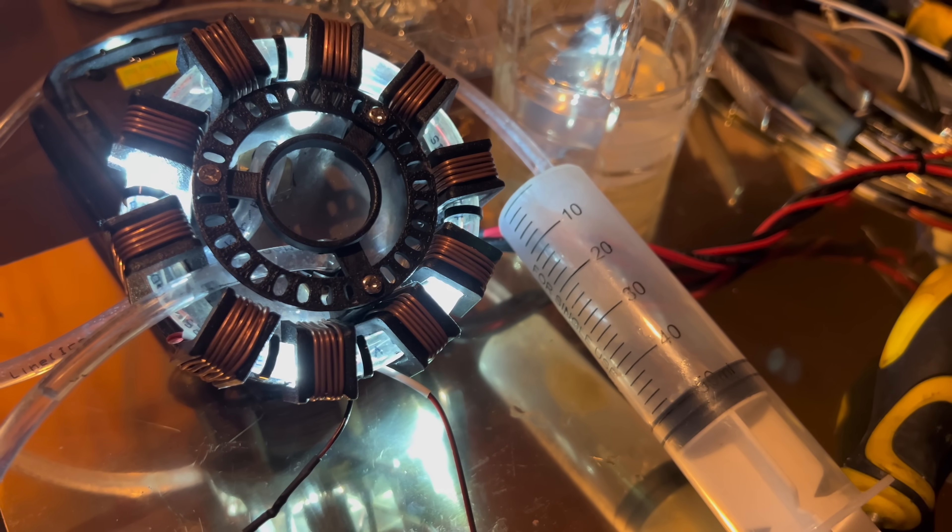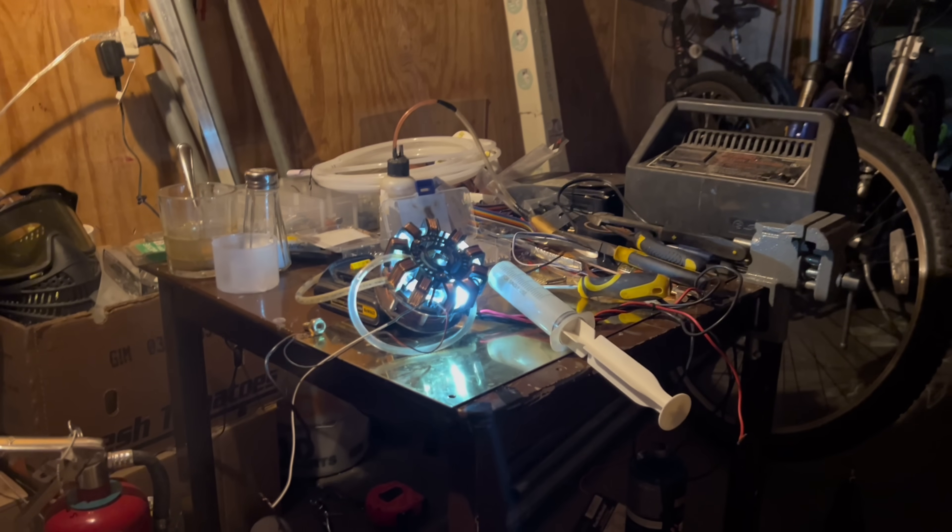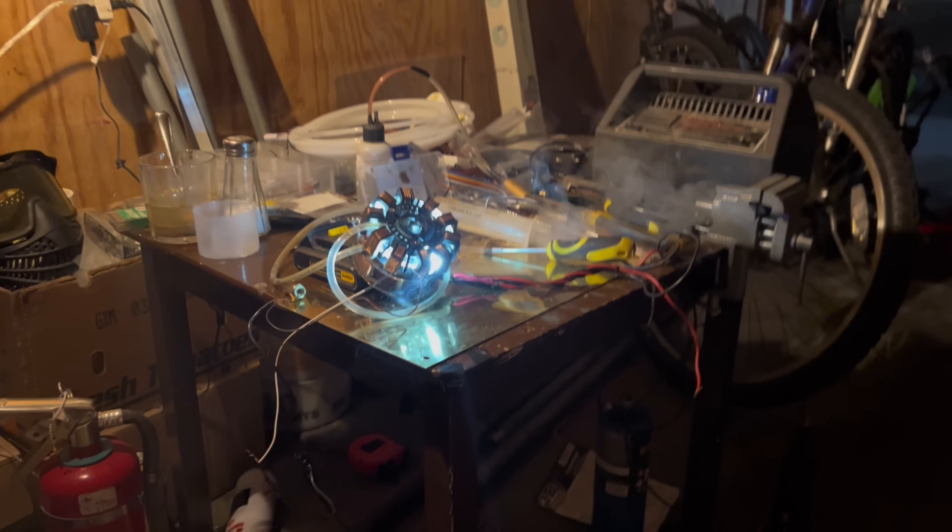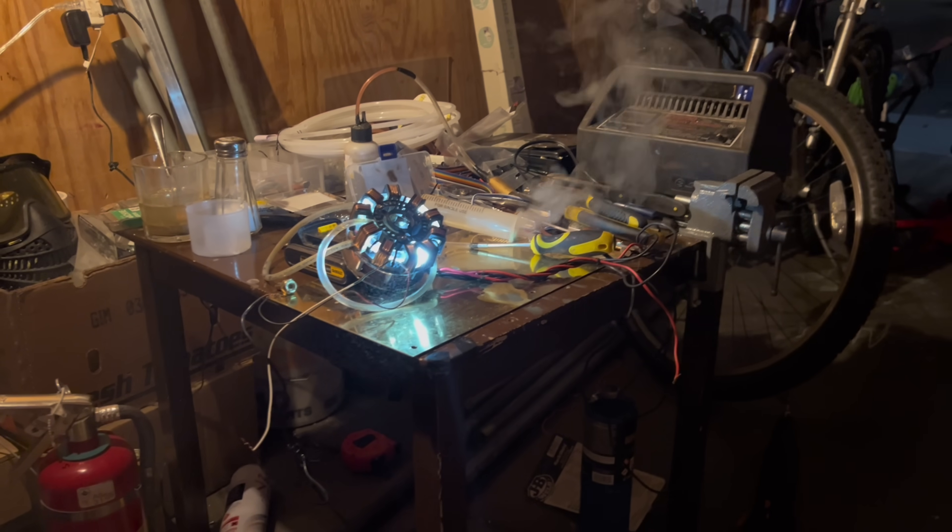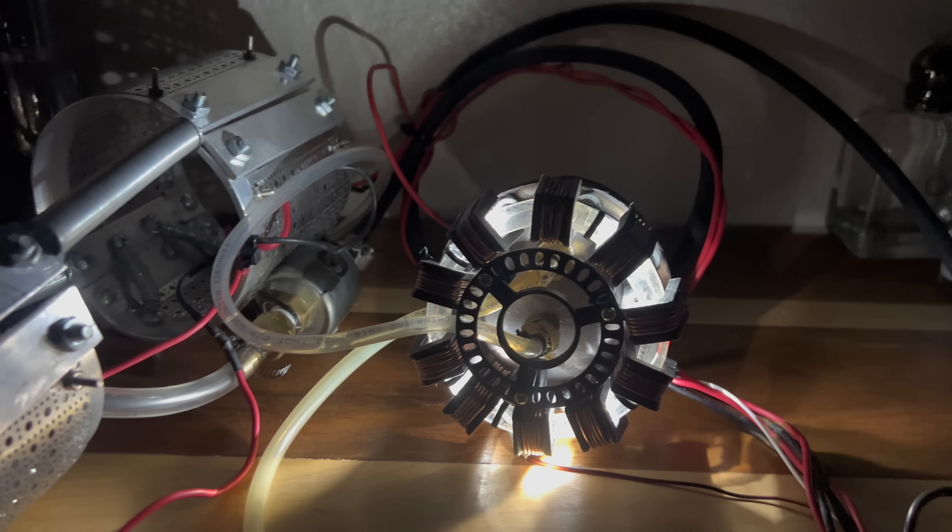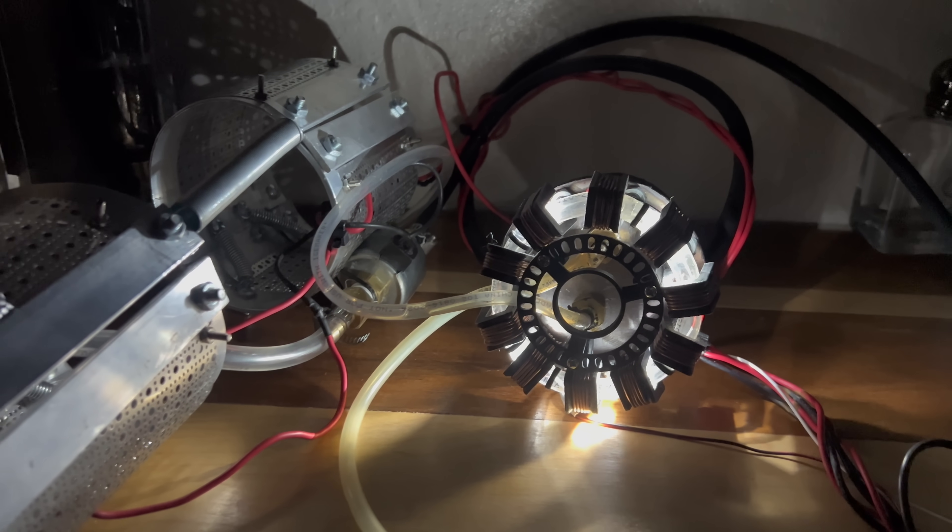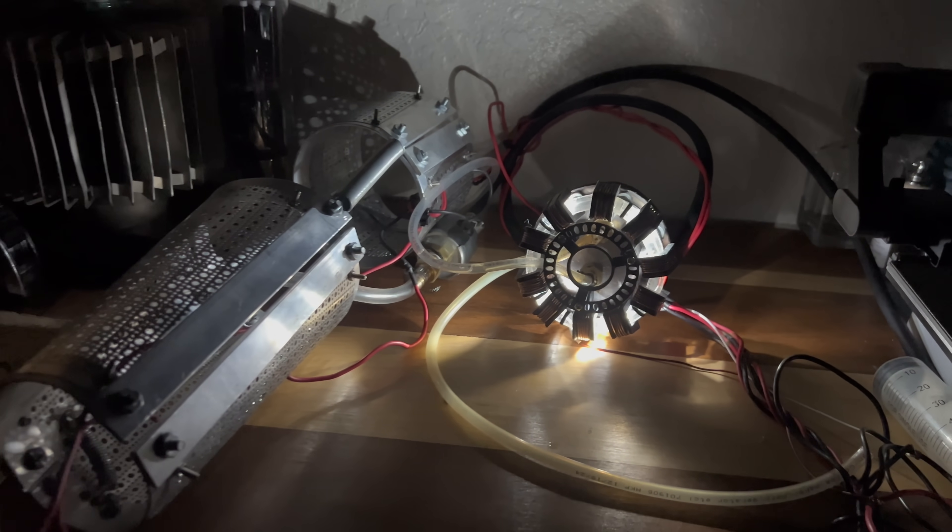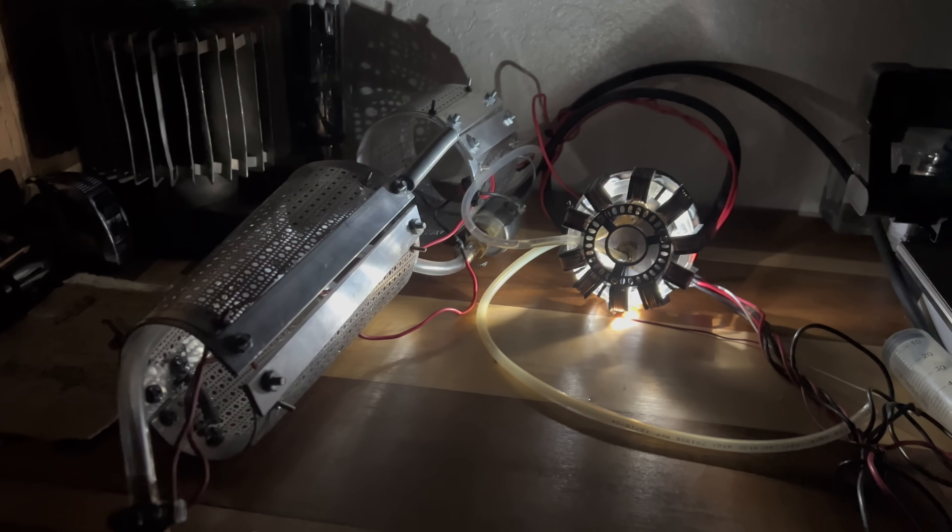Now all that's left to do is make a system that collects and pressurizes this produced fuel so I can use it to power weapons like my repulsors and whatever else I have planned for the suit.